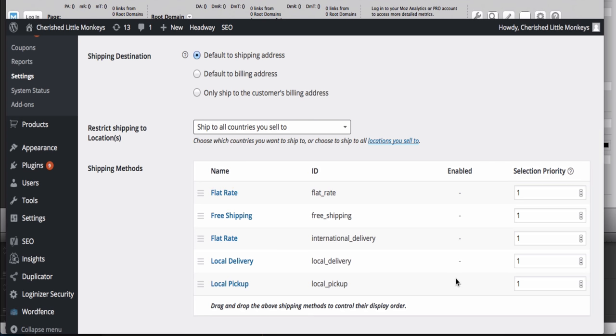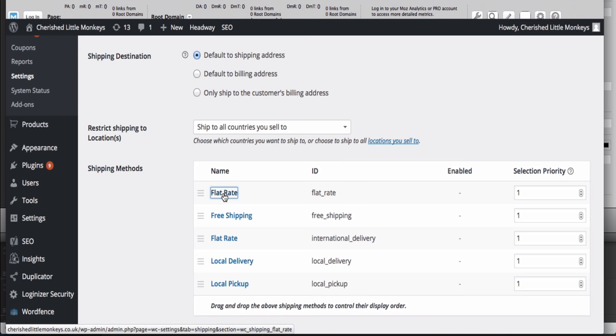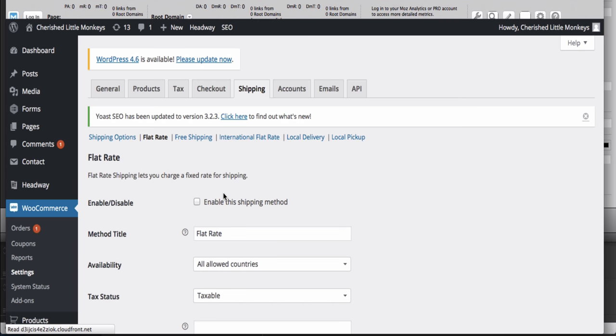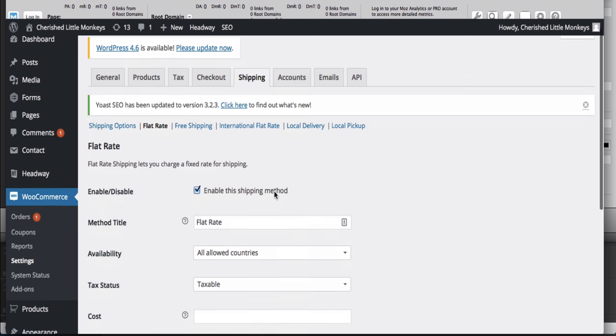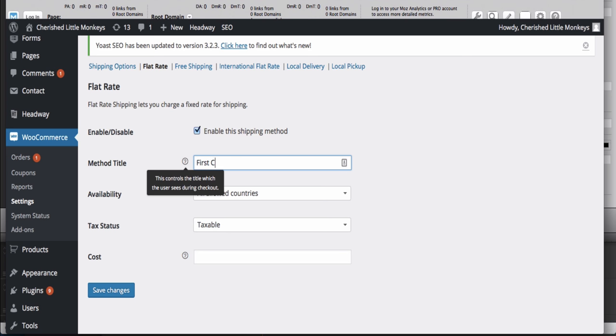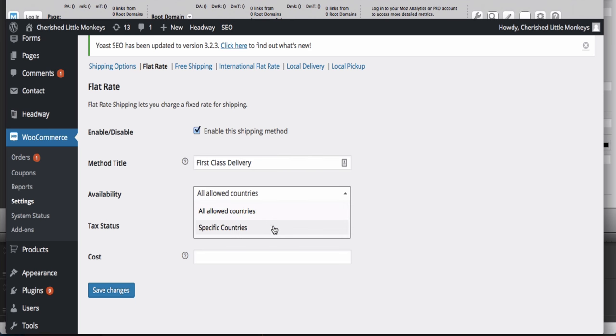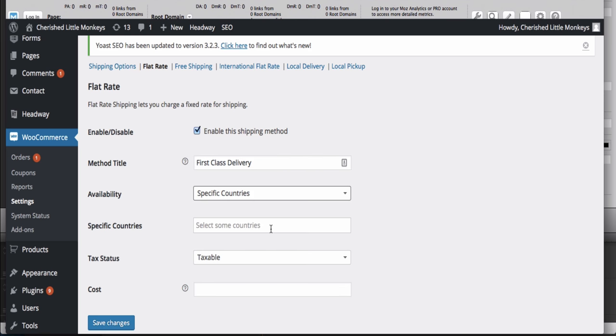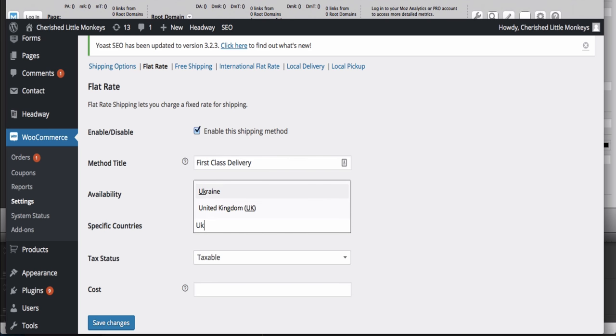If we want to charge £3.99, click on Flat Rate and it will take you to the settings. Enable it and give it a name like 'UK Delivery First Class.' Set it to the allowed countries - maybe just the UK, for instance, because you don't want to charge £3.99 for international shipping.